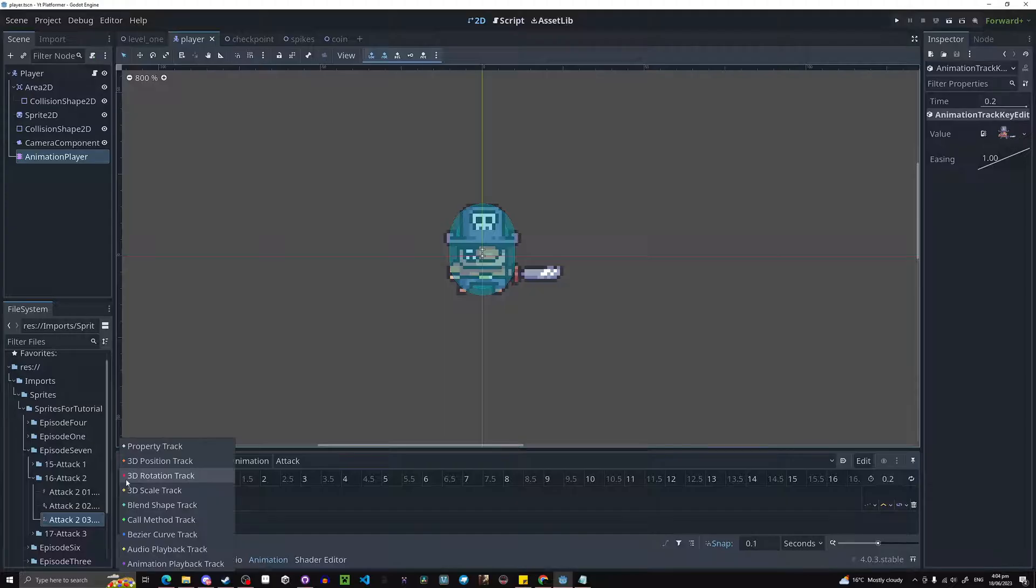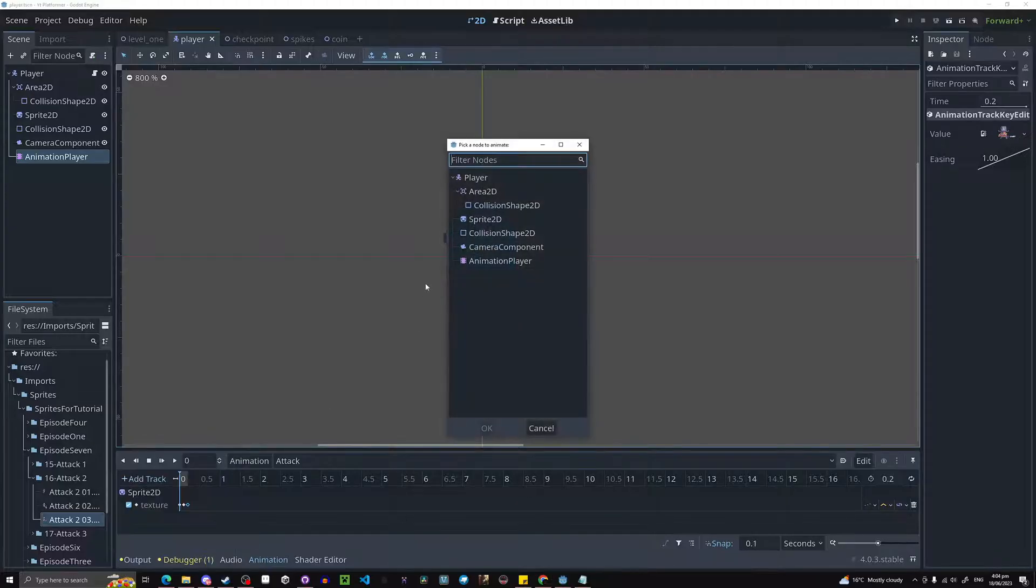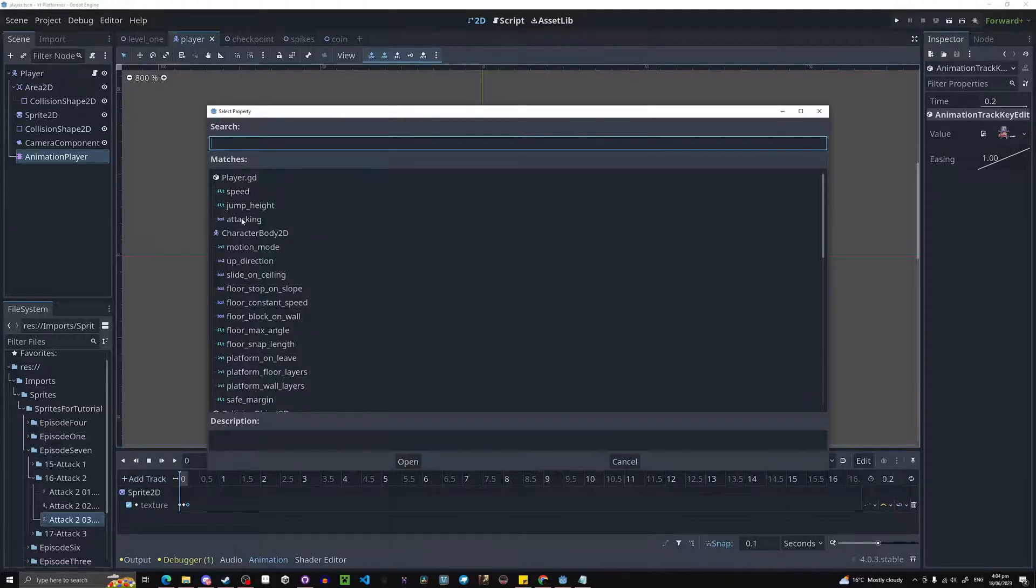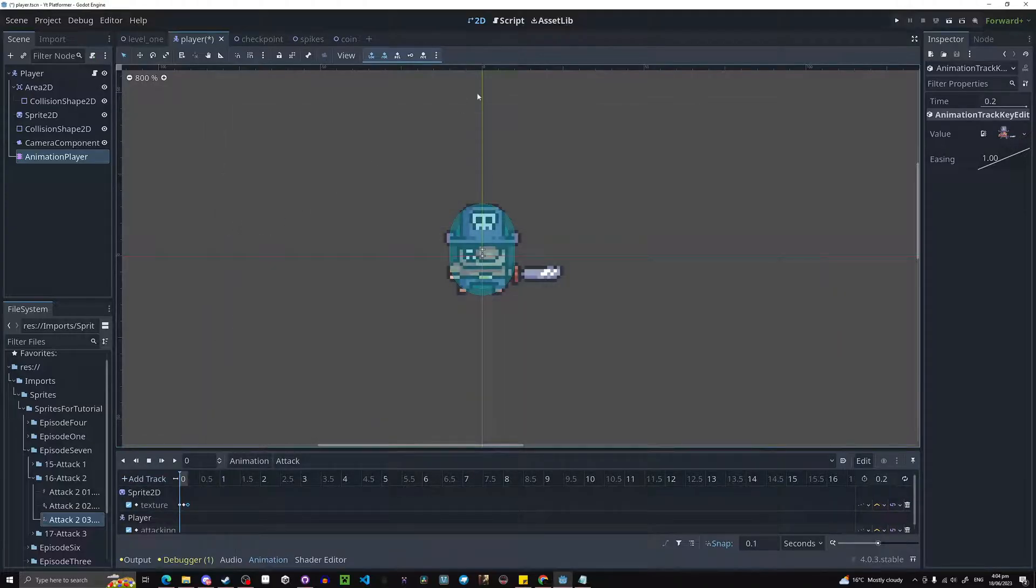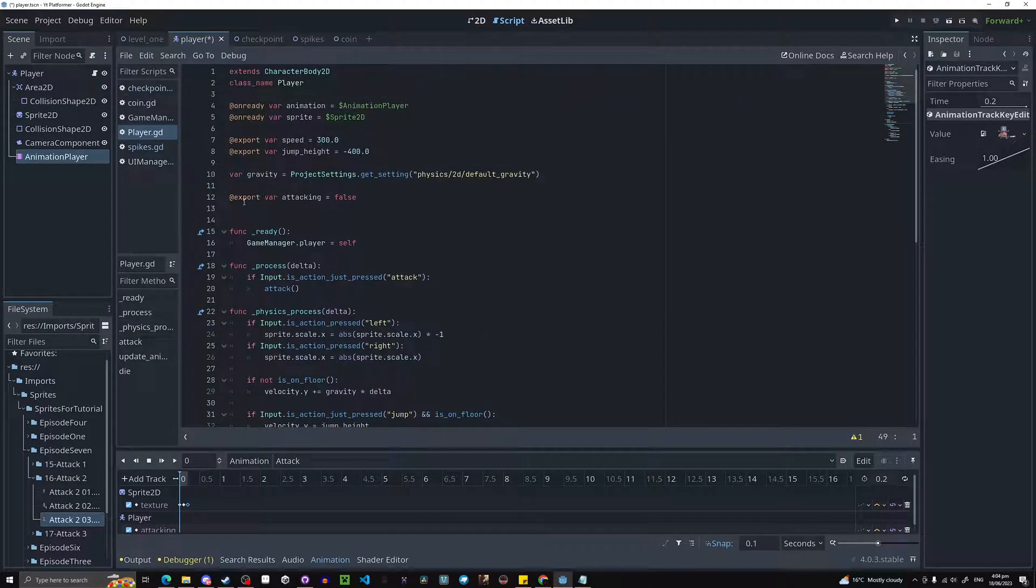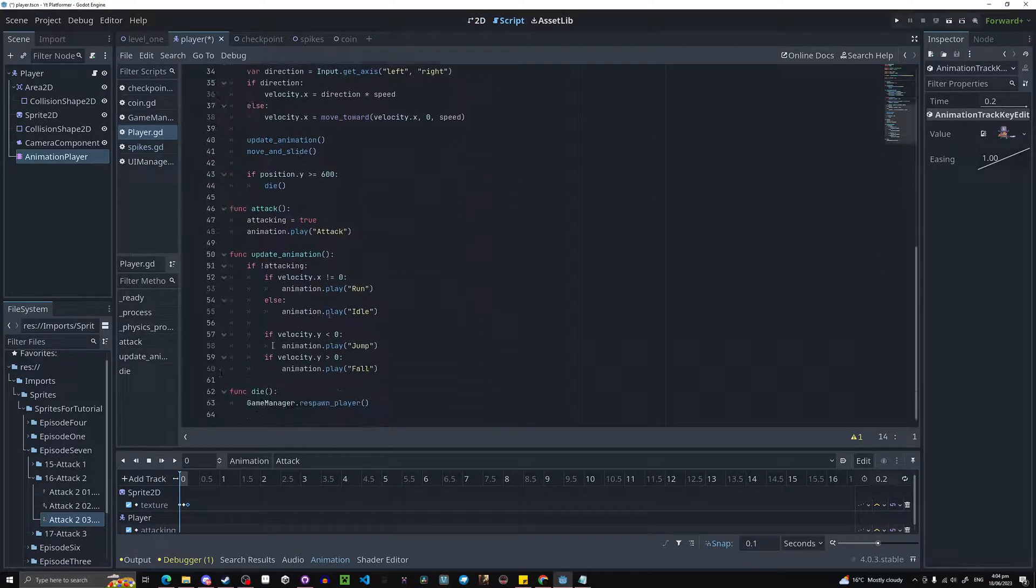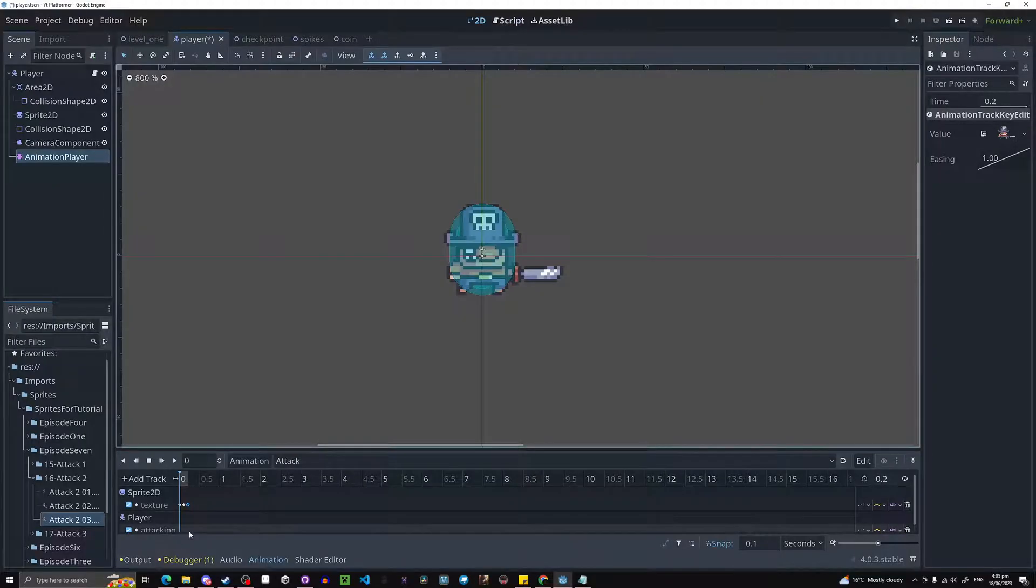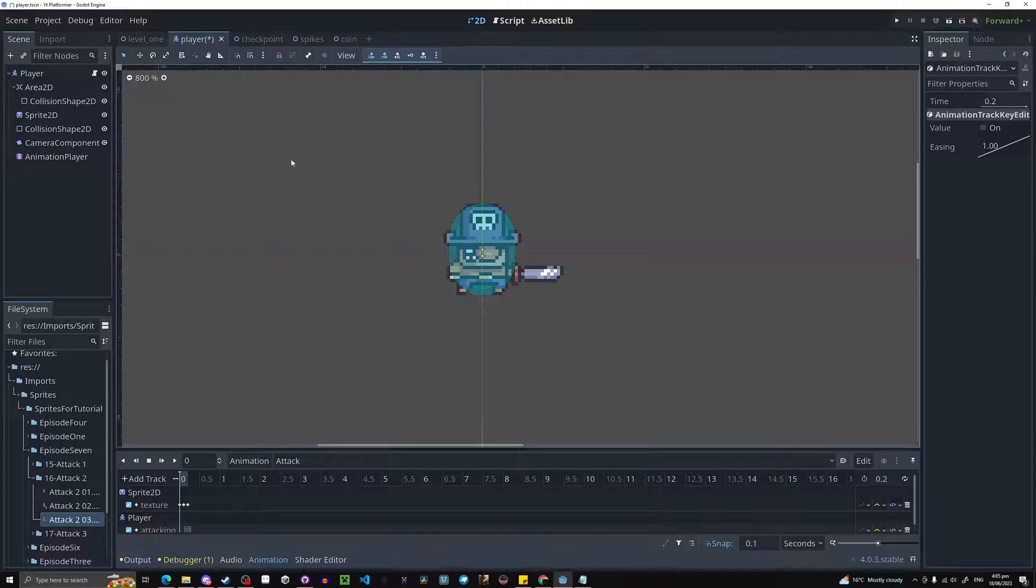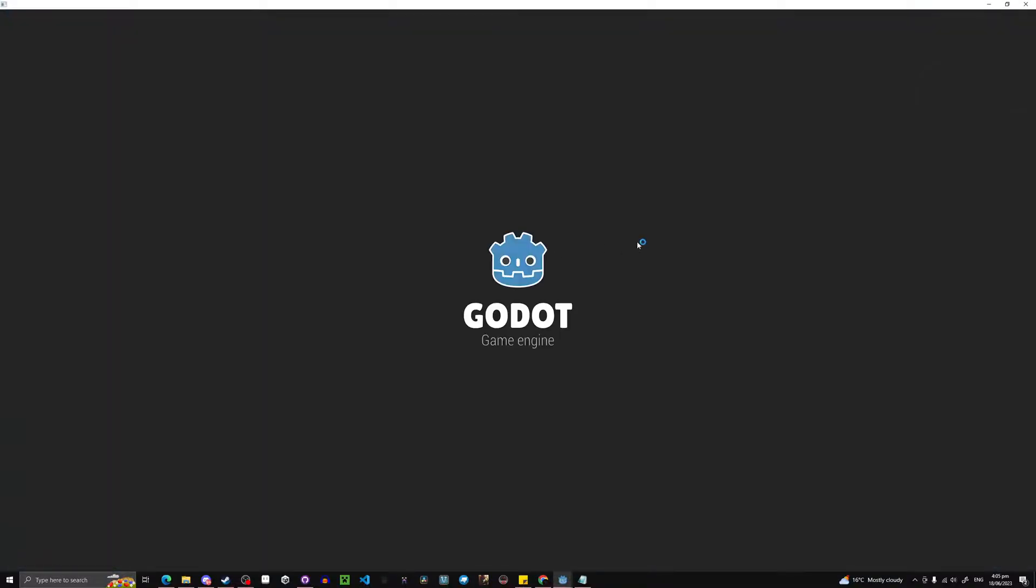We're going to click add track, property track, and click on our player. You can see attacking, the boolean we made. You just hit export and then you're actually able to see it in your animation. Now at the very end, we're going to insert key and it'll be false by default. There you go. You just made a simple melee animation.